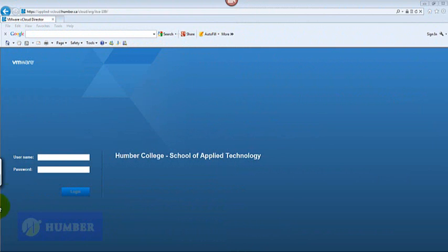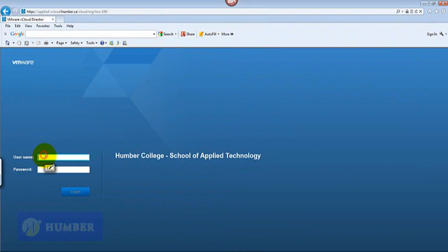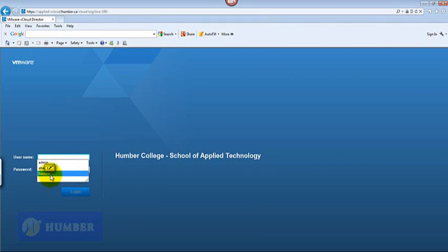Hello everyone, in this video I'm going to install a storage server and we are going to configure the storage server as well. In order to install a storage server, which is OpenFiler server, I have to log into the vSphere.